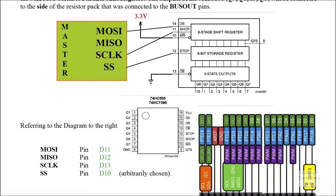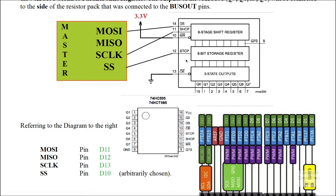Now you can see that that is MOSI is D11, MISO is D12, and serial clock is D13. And our slave select is actually an arbitrary pin, and we've selected D10 over here to be that pin. So these are the connections that we're going to make.